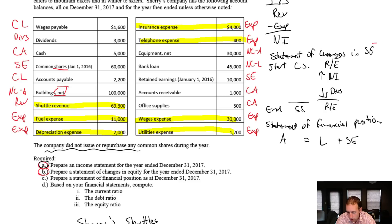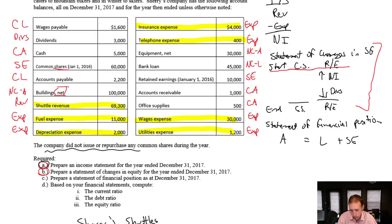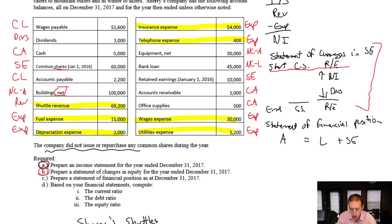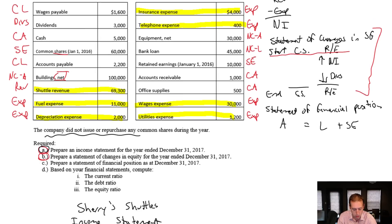This is basically what a statement of changes in shareholders' equity does. We say, what did we start with in all of our shareholders' equity accounts? So, common shares, retained earnings in this case, but we could have preferred shares, or there are other equity accounts that exist. And we say, how did they change? For common shares, it's if we issue or repurchase shares; for retained earnings, it's the net income and any dividends the company's had.